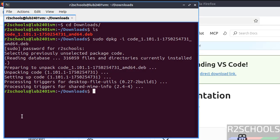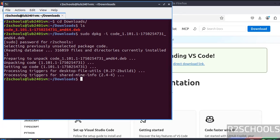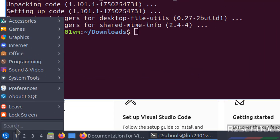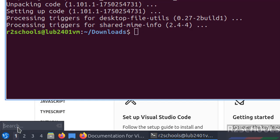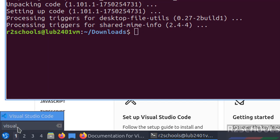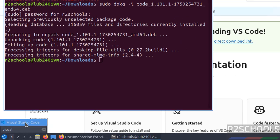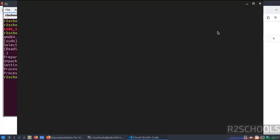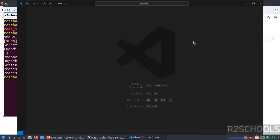See, we have successfully installed. Now go to Applications and search for VS or Visual. See here we have the Visual Studio Code. Click on it. See, we got the Visual Studio Code application.